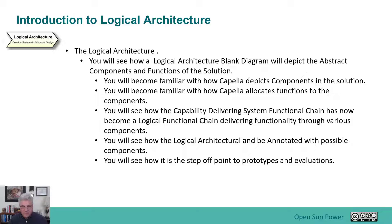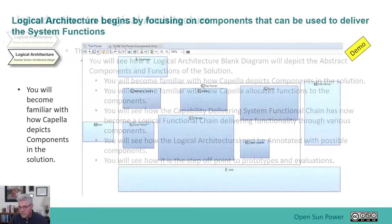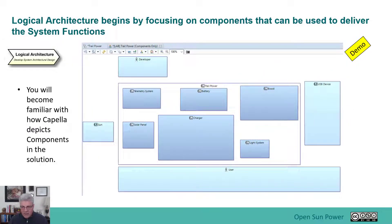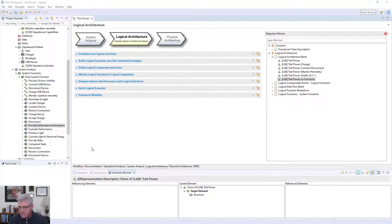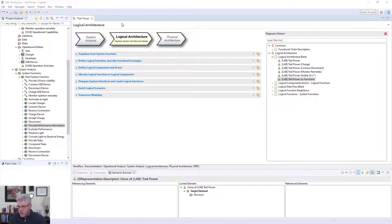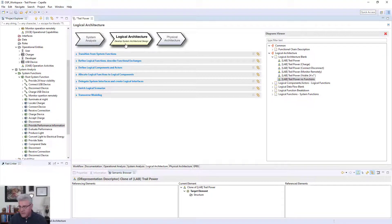You'll see how the logical architecture can be annotated with possible components as you're starting to investigate how you could possibly implement this. It's also a stepping off point where you might actually start building something with prototypes, not the exact thing you're going to build, but you might start doing some type of prototype development. I'm going to switch now over to the demonstration and show you some of these capabilities with the actual tool.